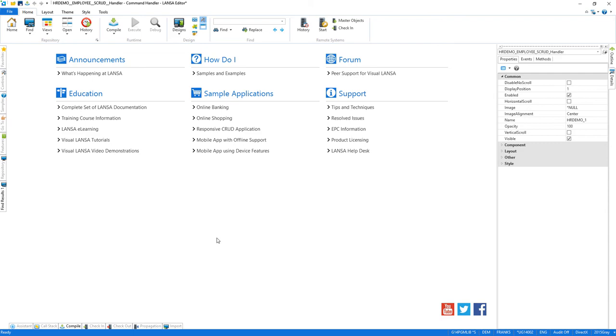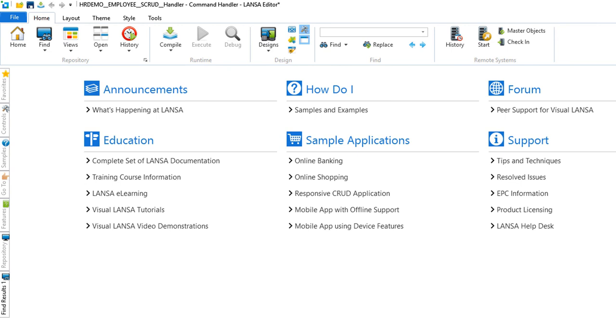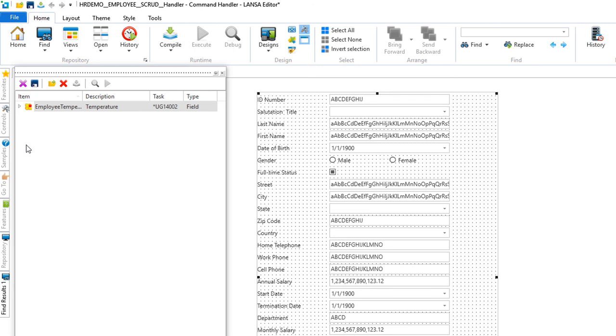Here is the employee details screen that was generated by the framework. Let's drag local weather, which calls an API from weatherunderground.com, onto our employee screen.